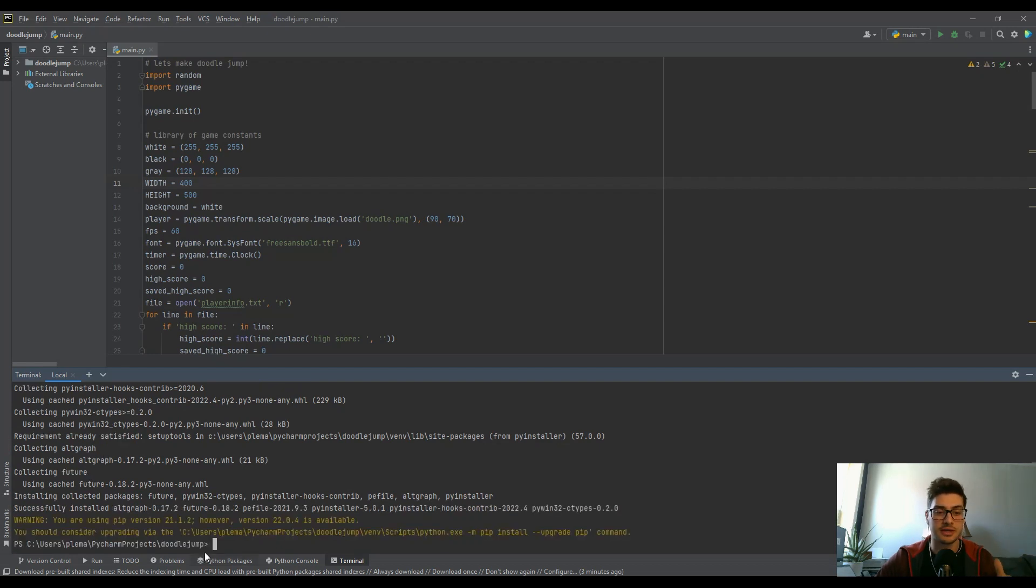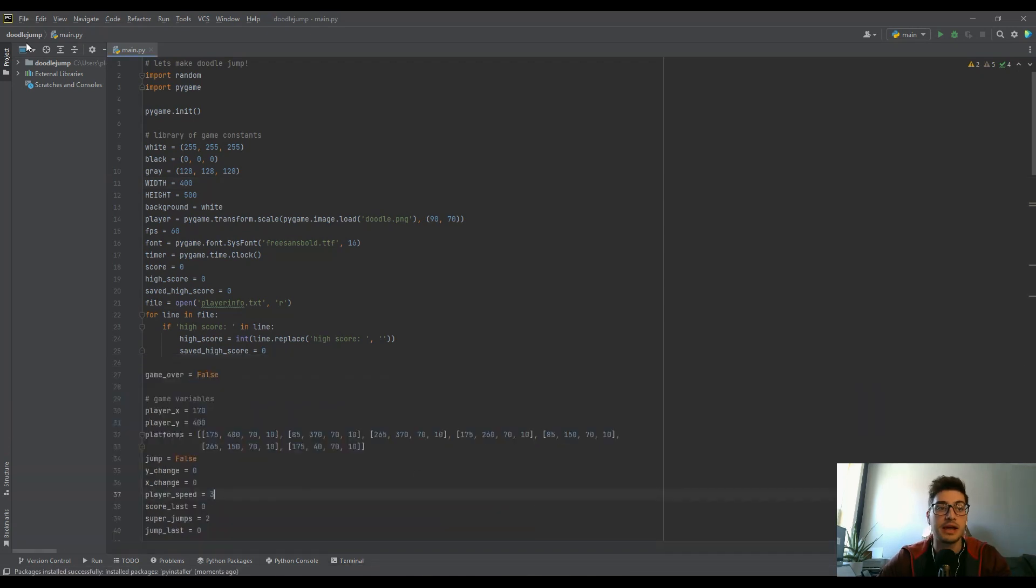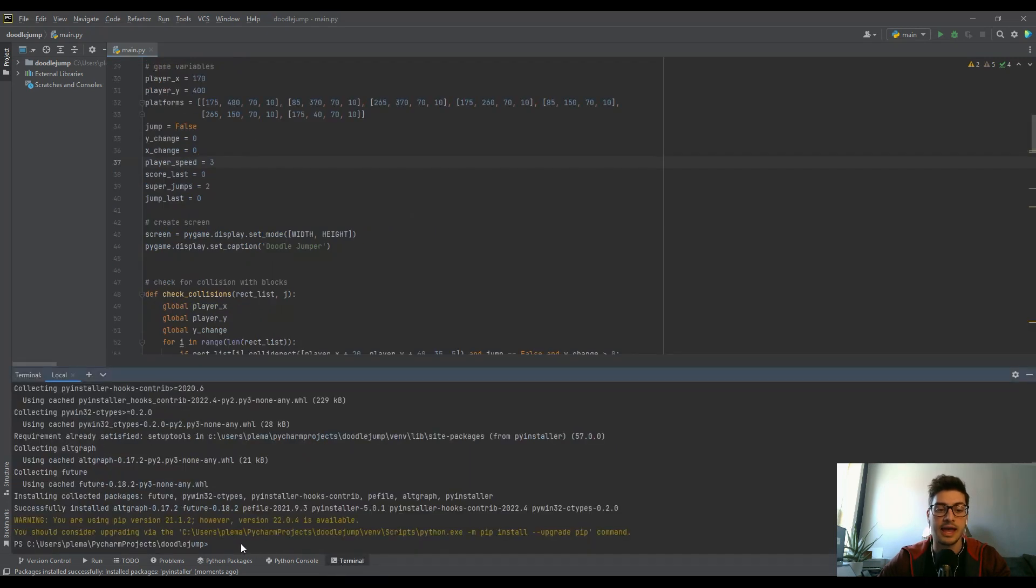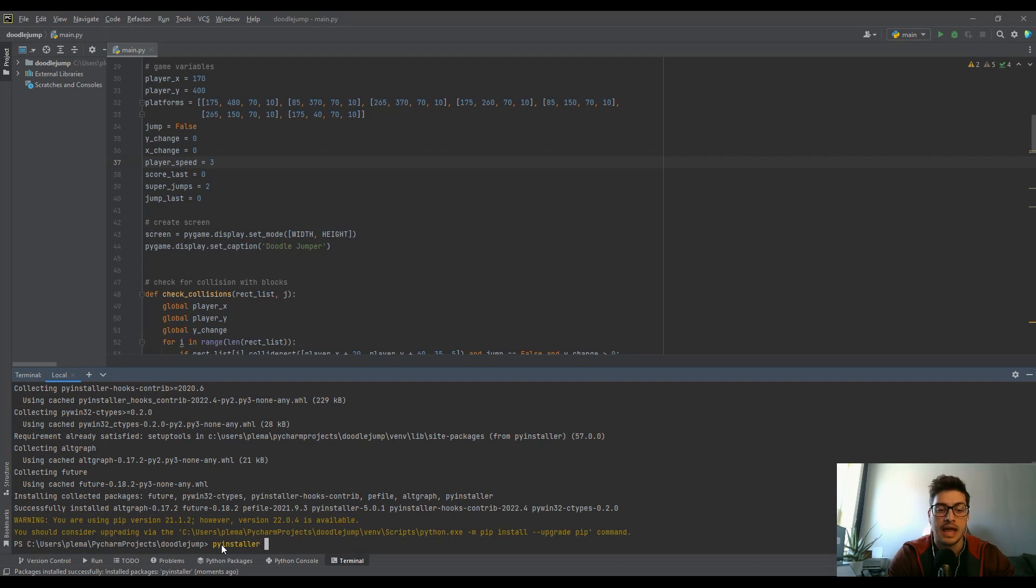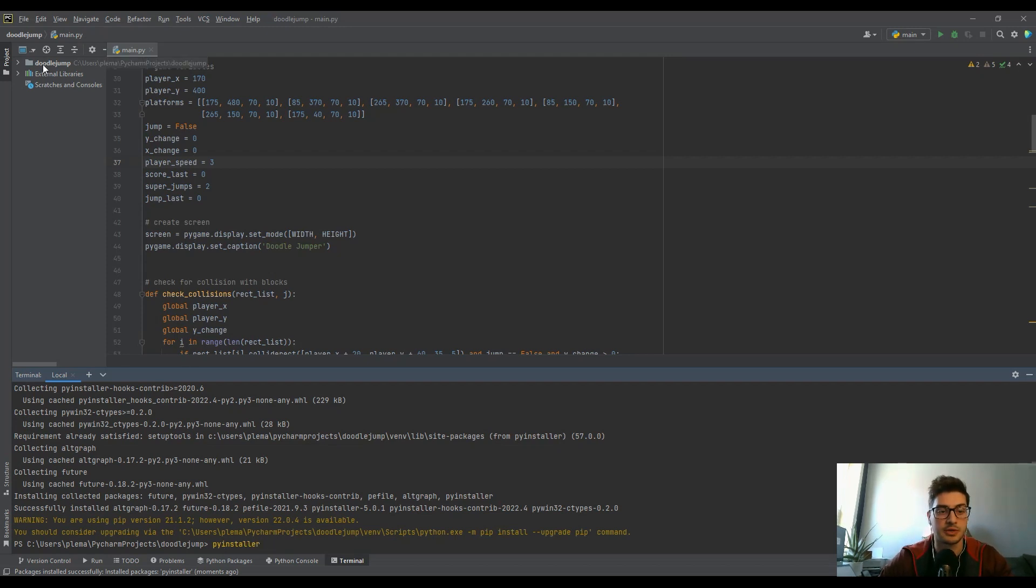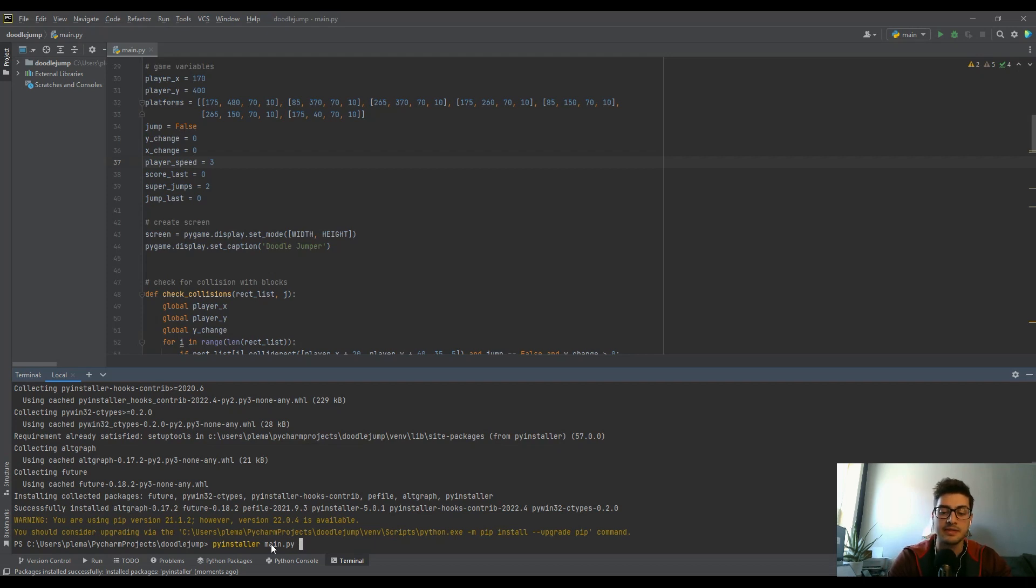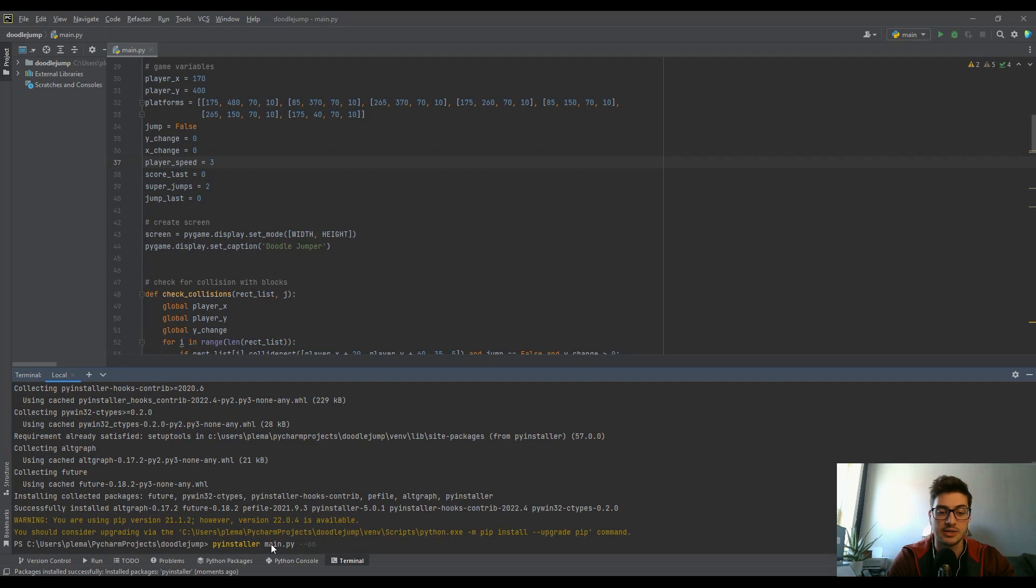The next thing to do once you have it installed, you go back to your terminal and all you do is you say PyInstaller. As long as you're in the correct directory, which I am, it's this doodle jump directory, you do PyInstaller and then you just type in the name of the file. It's looking for main.py and then the only other attachment you really have to add is --onefile like that.